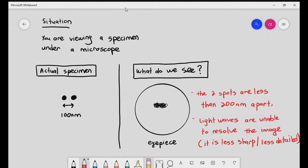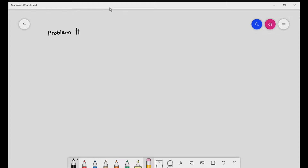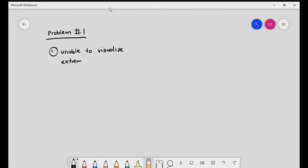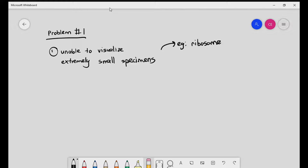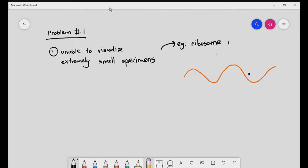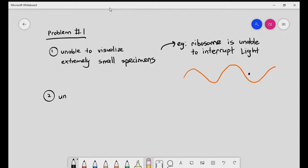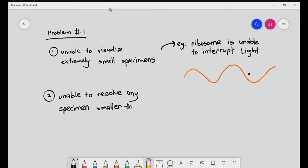So we have a problem. Problem number one: the light microscope is unable to visualize extremely small specimens. An example of this is the ribosome — it couldn't be resolved because it was too small, and the ribosome is unable to interrupt light. Problem number two: it's unable to resolve any specimen smaller than 200 nanometers.